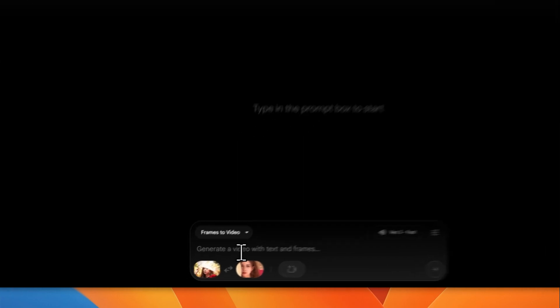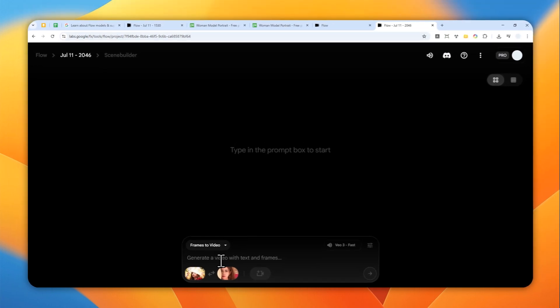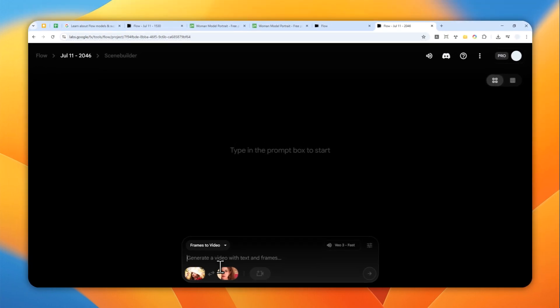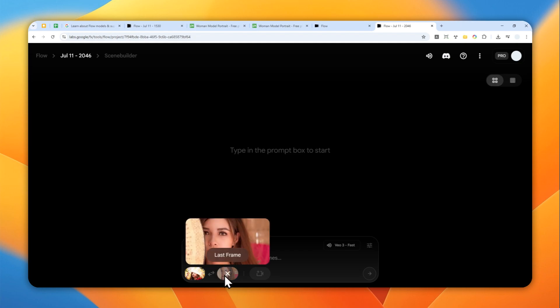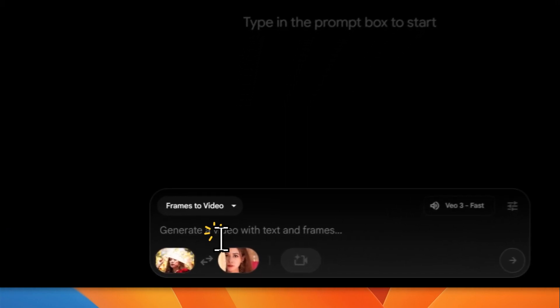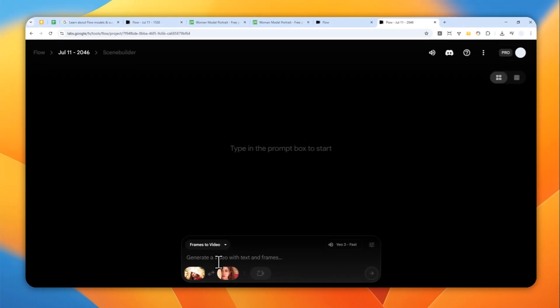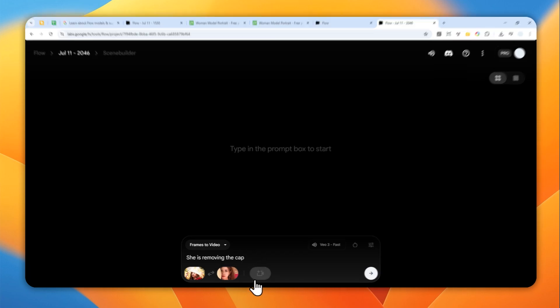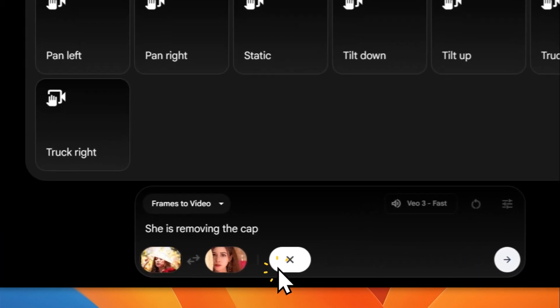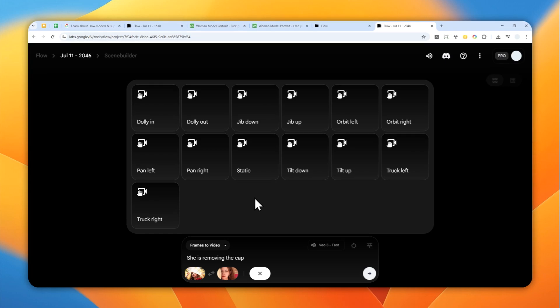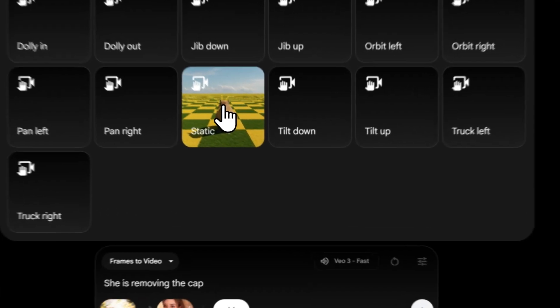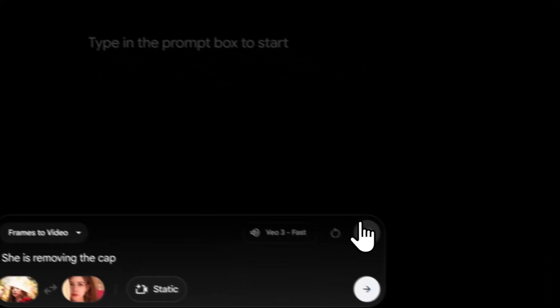Anyway, you can describe what things will happen in the video. So in this case, I have a picture of a woman that's wearing a farmer's hat, I believe, and then I believe this is the same woman but she's not wearing that cap anymore. So I guess it makes sense for me to make a prompt to use a prompt that looks like this: 'The woman is removing the cap.' There you go, that's simple as that. And you can also add some camera control if you want to, but I guess I'll try using static camera, so it's not moving at all.